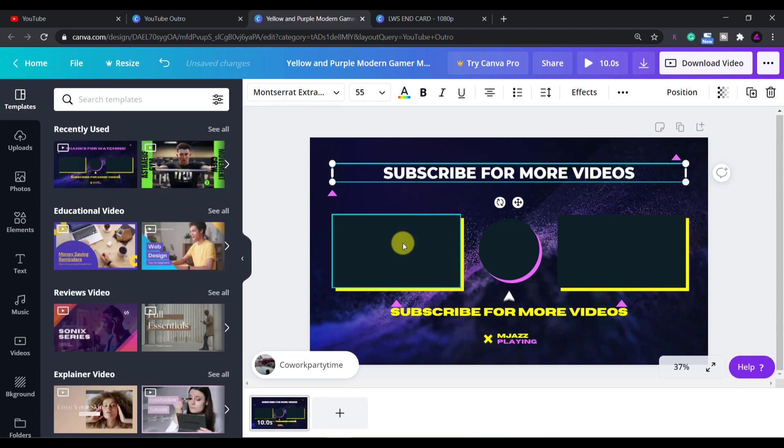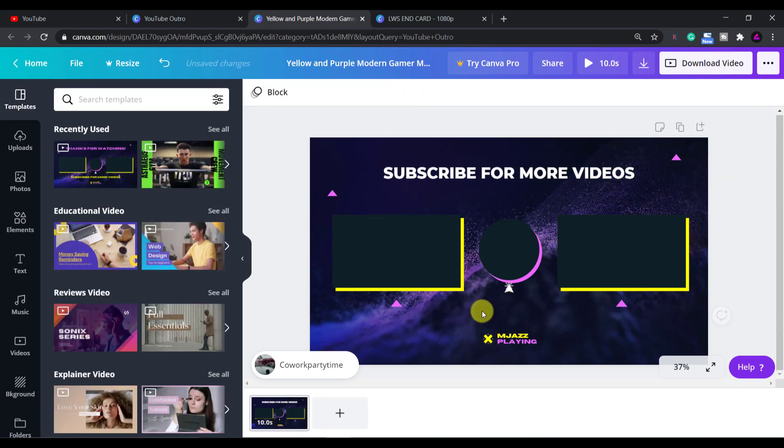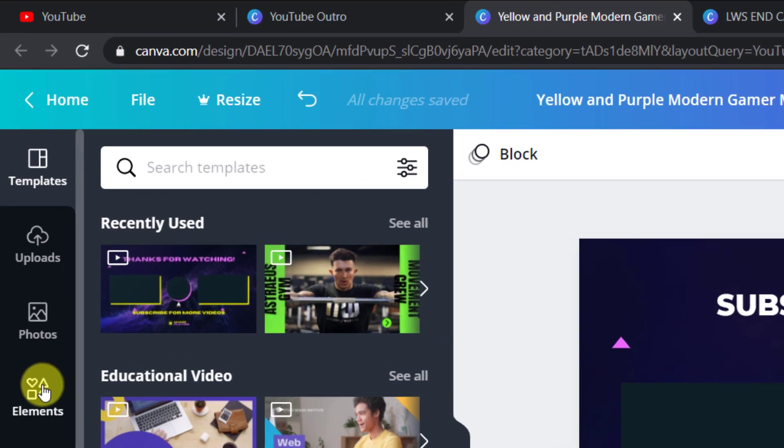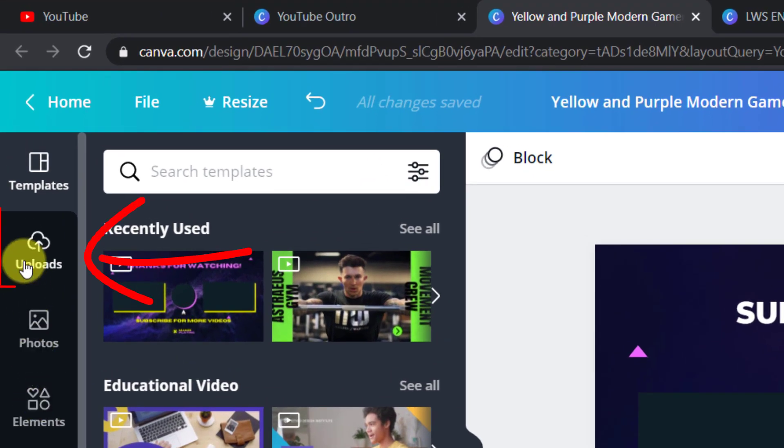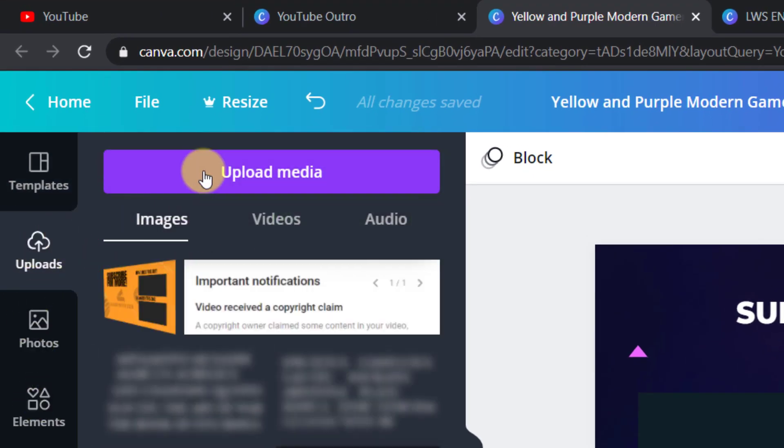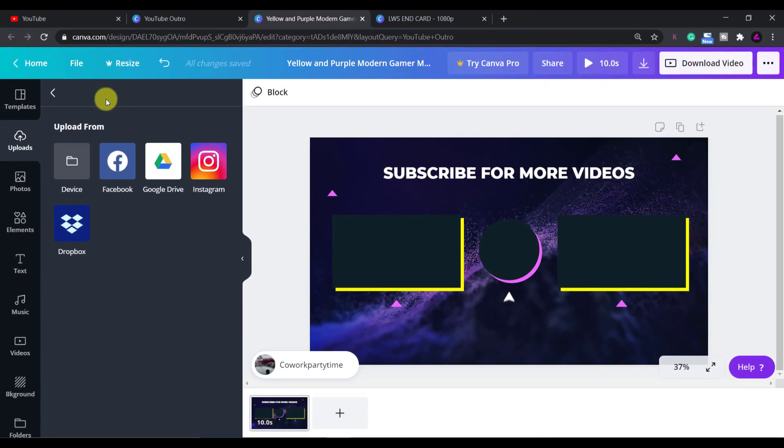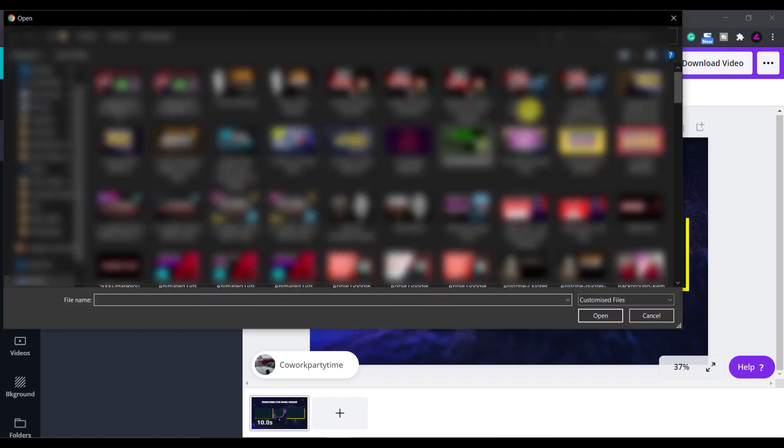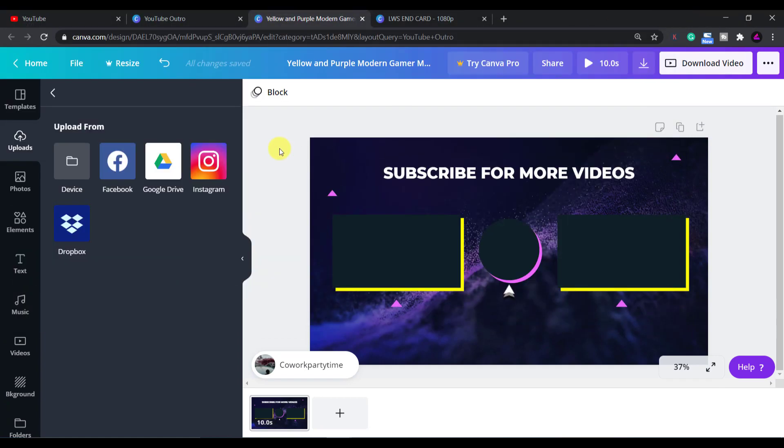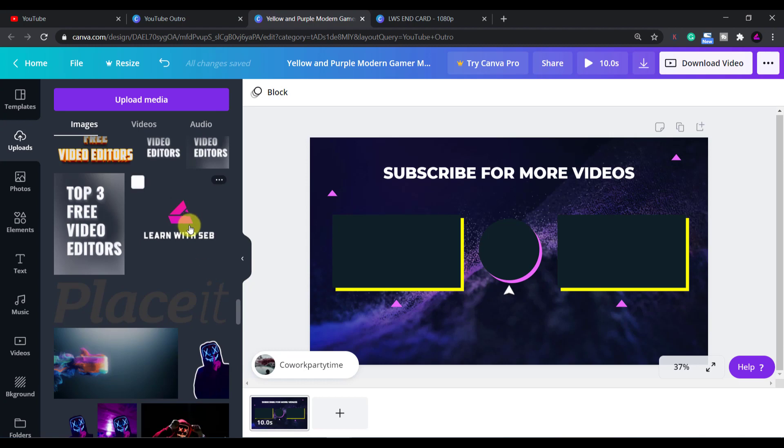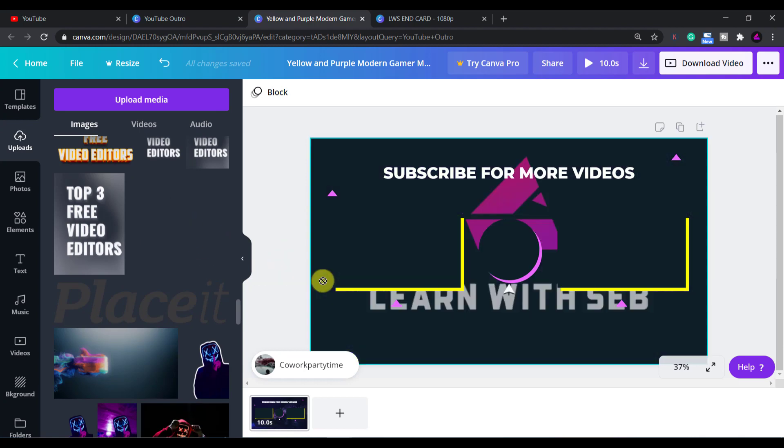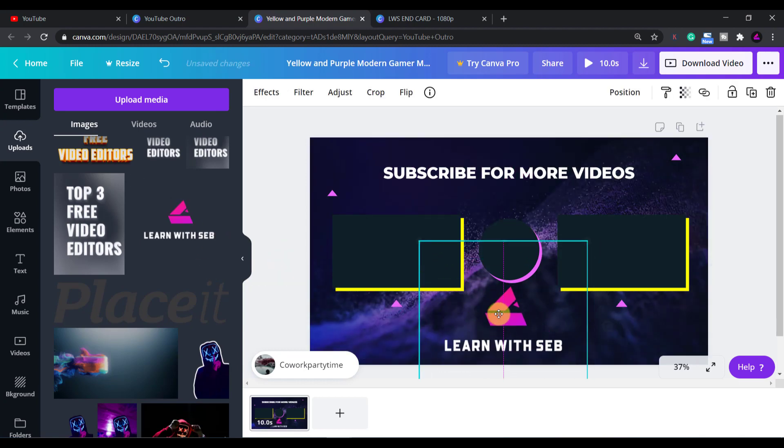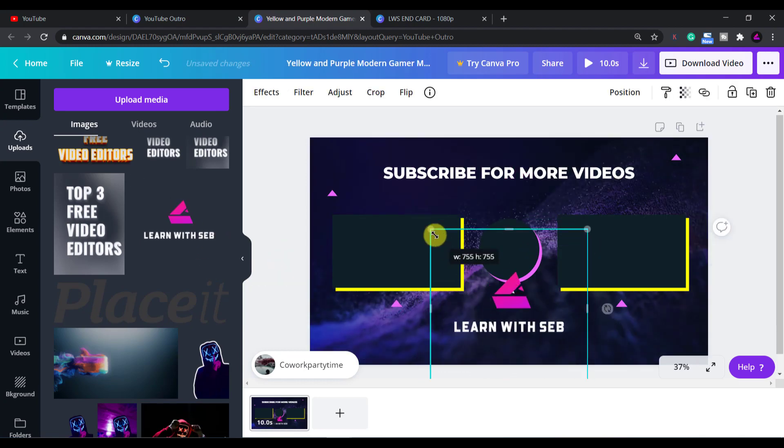I'll also delete this bottom text to make it less cluttered and I'll also delete this logo and add in my own. To add your own logo click on uploads then upload media. Select the file and this will upload it to Canva so it will always be there which is super handy. I already have it uploaded because I've done this before so I will select it and add it to the bottom. You can resize it by clicking and dragging in the corners.